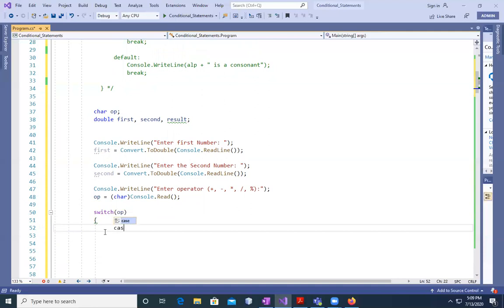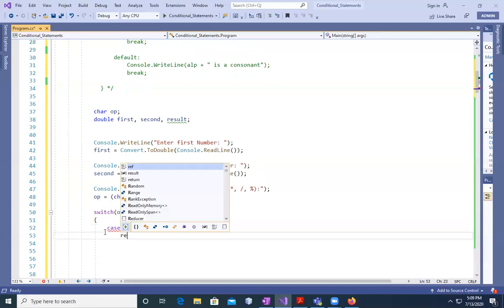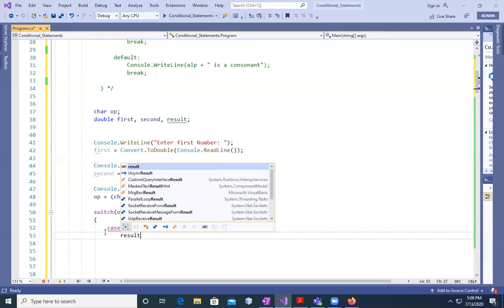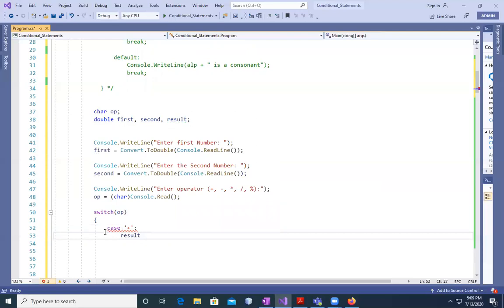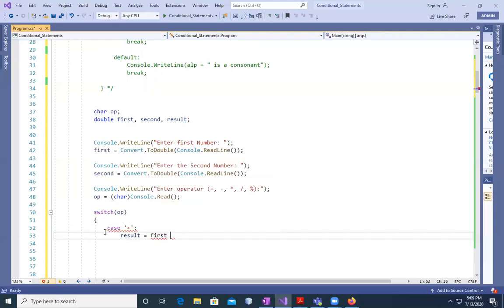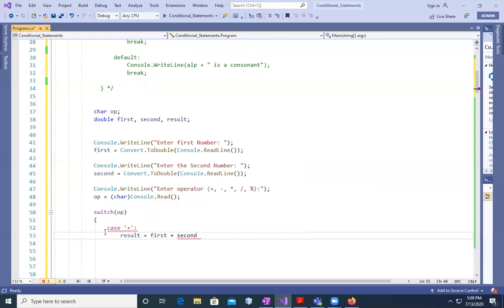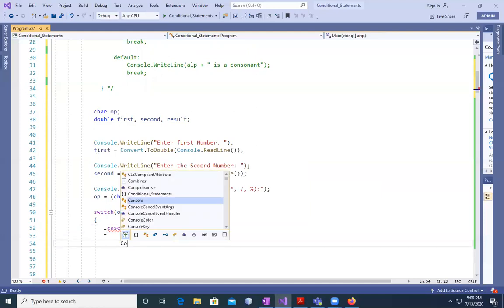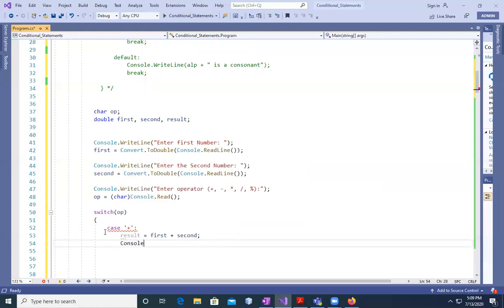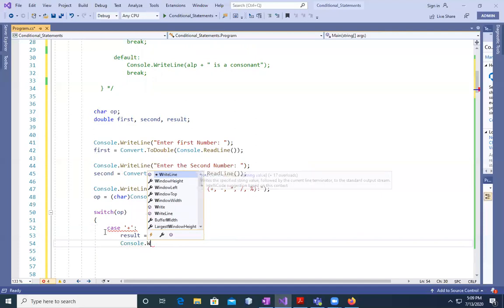Now I am going to define the switch case on op. Switch on this, it's going to read this. Op is equal to char console.Read. This is another type. What I'm going to do is case, if it's addition case, what we have to do. First plus second. We'll say result, the variable which we have defined is equal to first plus second. And semicolon.